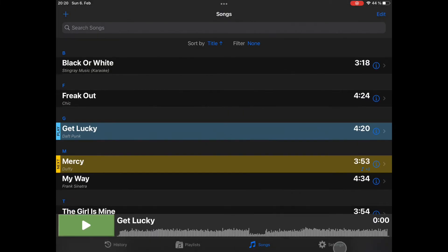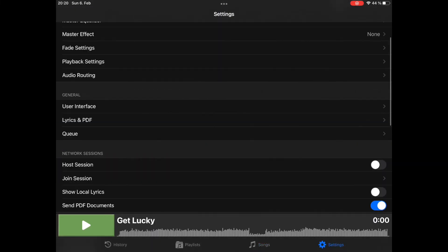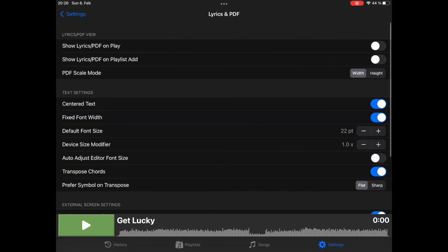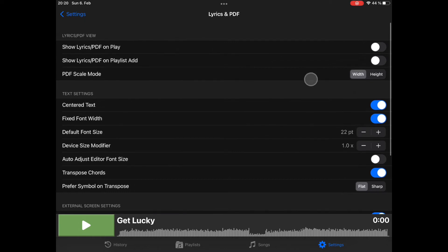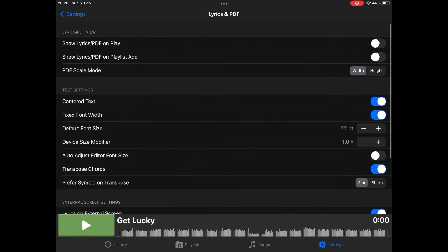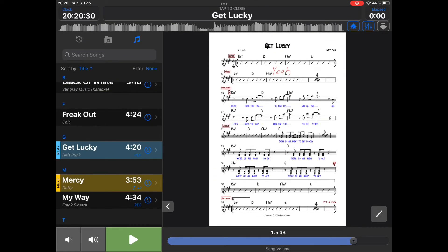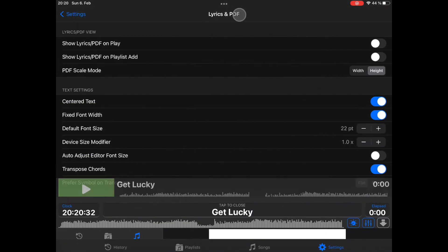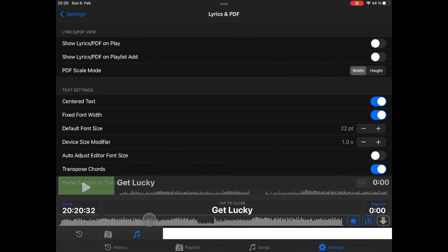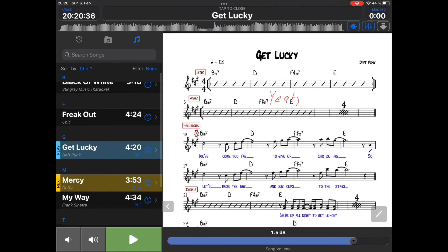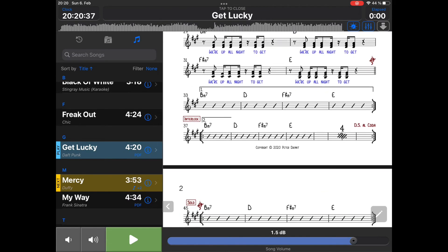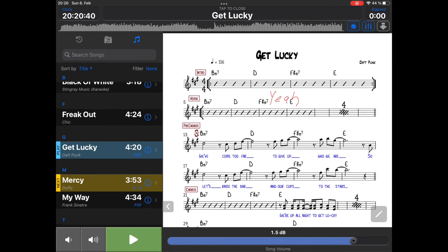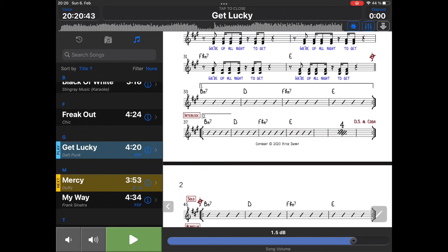And change the PDF scale mode here to height. Now you can see the whole page will be displayed. Personally, I like to work with width.